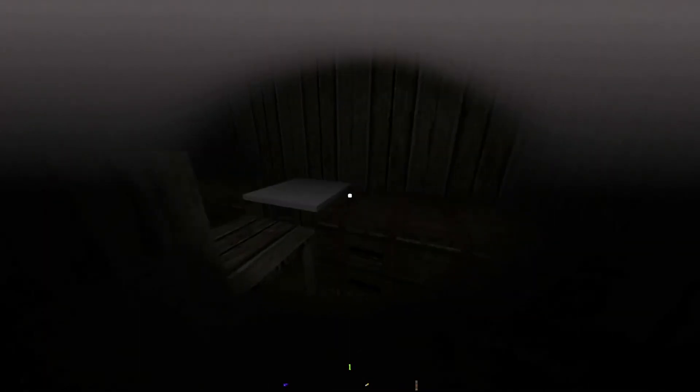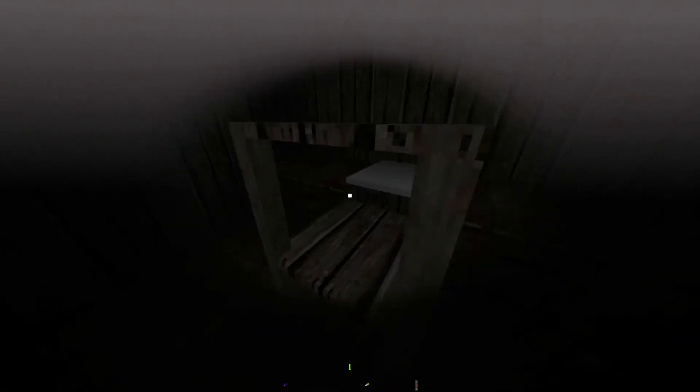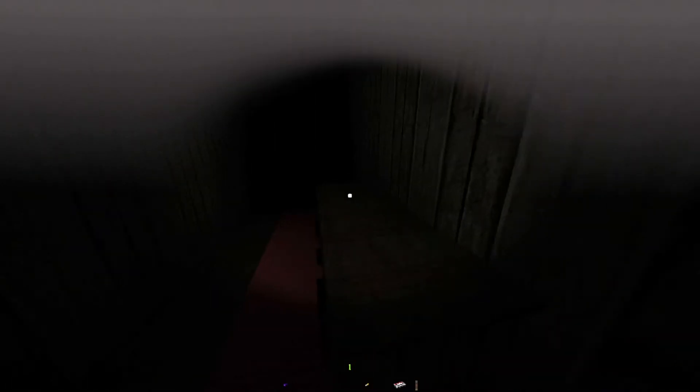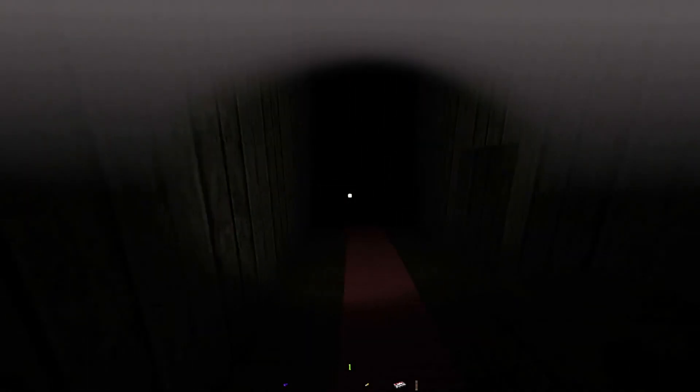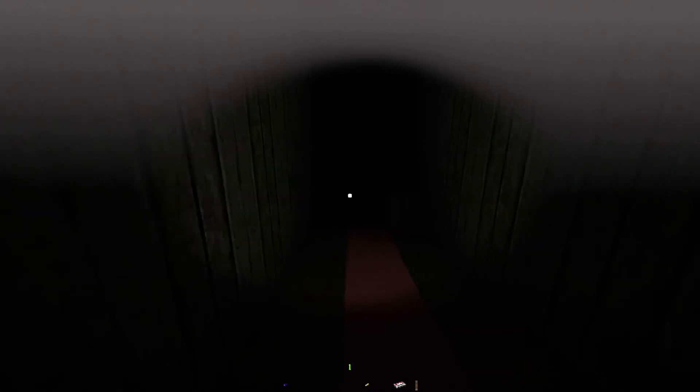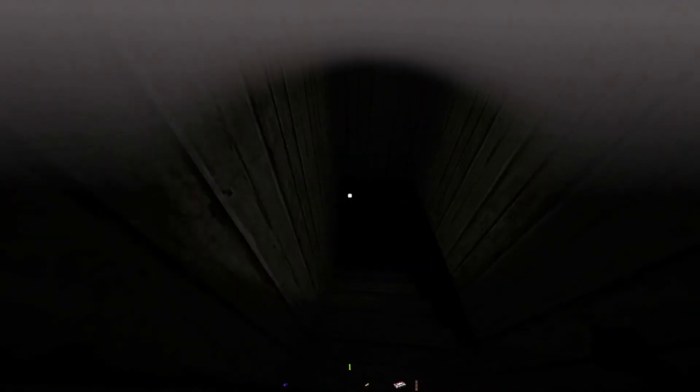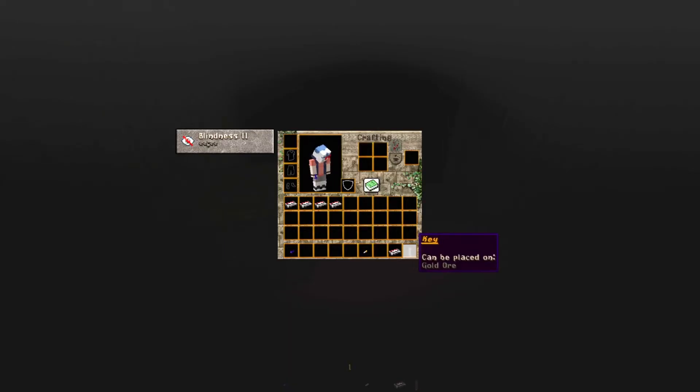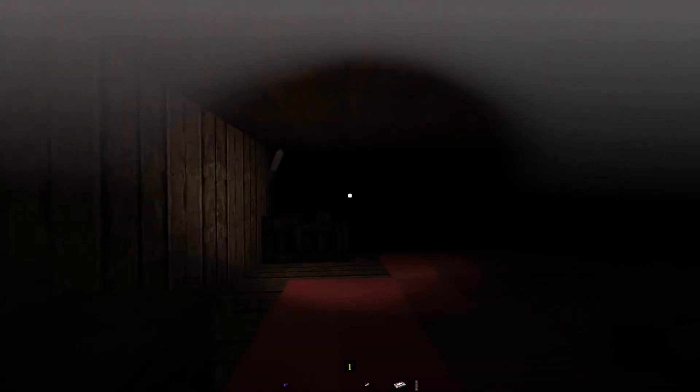I'm gonna cry. I'm actually gonna cry. That was very spooky. Okie dokie. You know? Alright, let's go downstairs. Alright, this can be placed on gold ore.